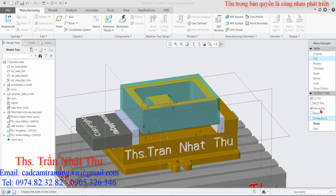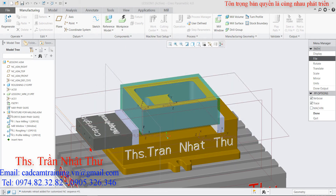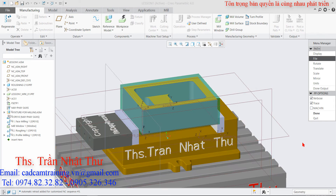Sau đó click vào File. Các bạn chọn hết, chỉ bỏ chọn cái past. Các bạn ký OK. Đặt tên là Lesson 1. Sau khi phần mềm phân tích sẽ đưa ra cho ta một cái tùy chọn đó là Post Processor Option.